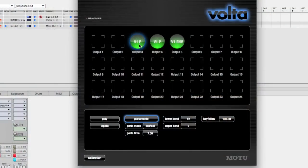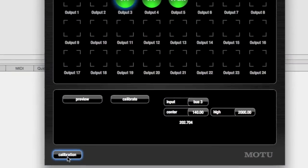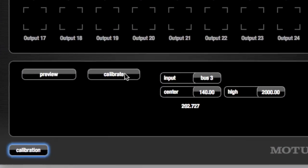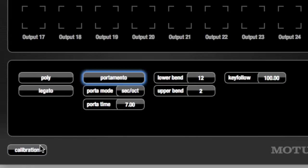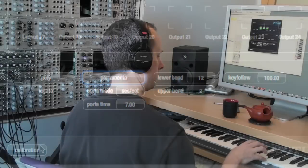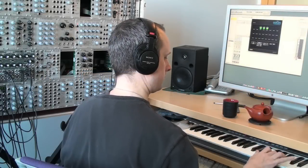The oscillators are out of tune and out of calibration, so I'm going to turn on calibration and hit the calibrate button. Volta will automatically calibrate your oscillators.